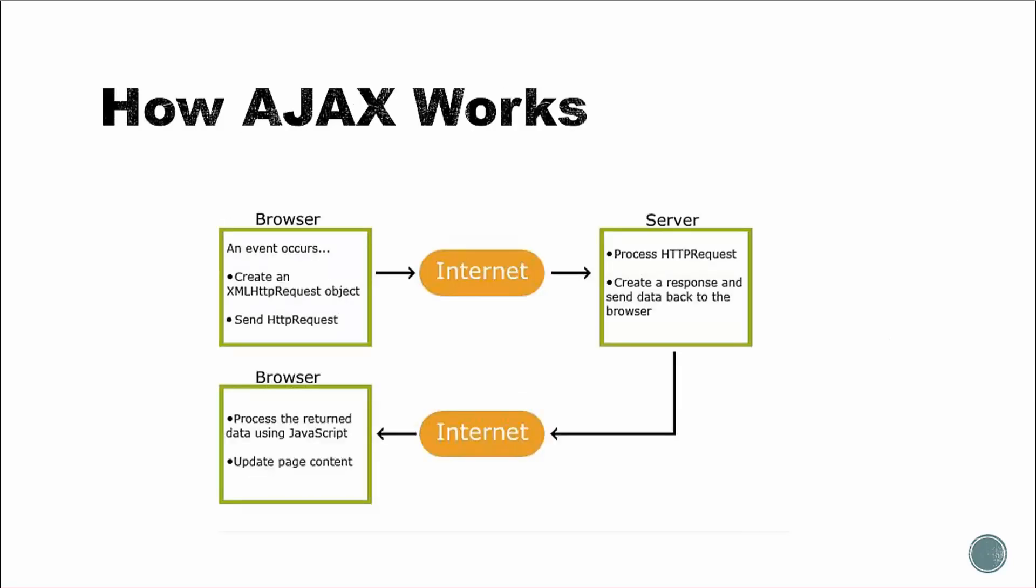So let's take a quick look at how Ajax works. So it starts out with some kind of event, whether it's a page load, a button click, a form submit, whatever it may be. And a special object called an XML HTTP request object is created. And that's basically the foundation of Ajax. And that'll send an HTTP request behind the scenes to the server. The server will then process it, it'll create a response, and then send it back to the browser. And then the browser will update the page accordingly.